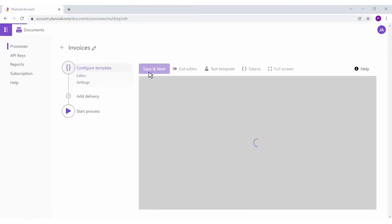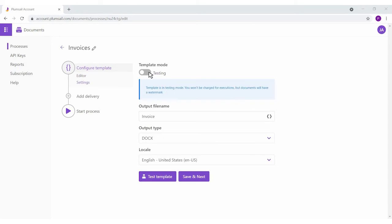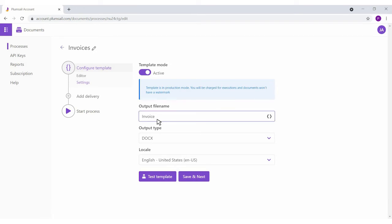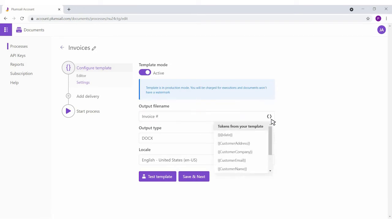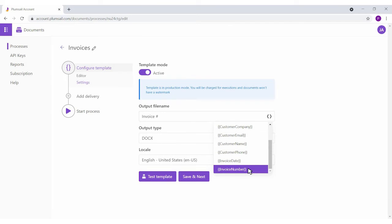Next, we're setting the output file properties. By default, the process is in testing mode, and all its runs are free of charge. The result has a Plumsail watermark. To remove it, switch to the active mode. You can make the output filename dynamic by using tokens from the template.